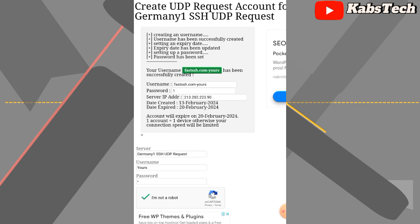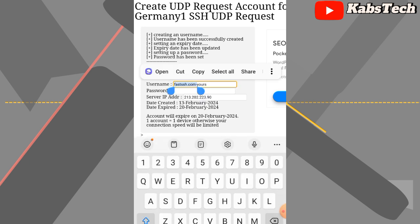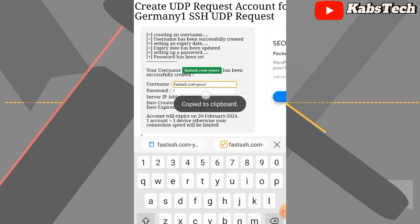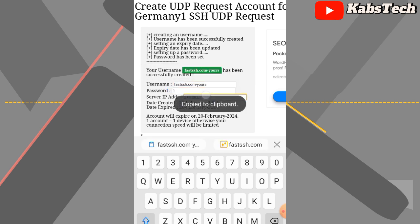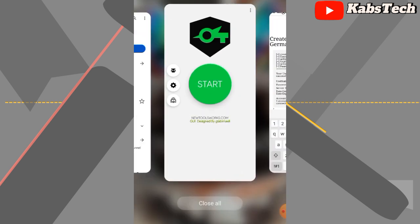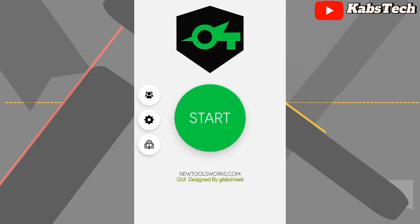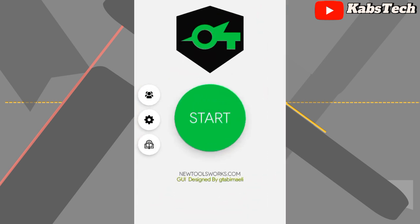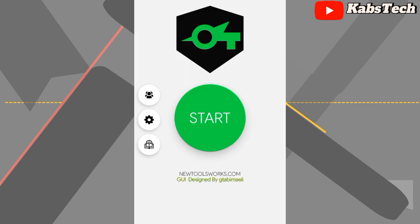What is needed is the username, the password, and the server IP address, which are shown here. I'll copy the username, then copy the server IP address as well. The password is very simple so I'm not going to copy it. Now move straight back to the SuccVPN app.